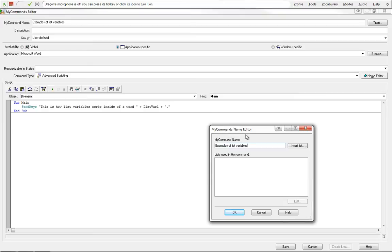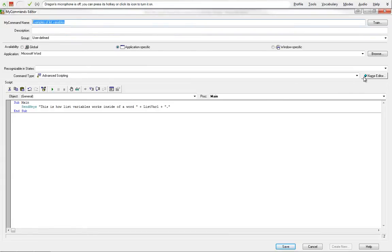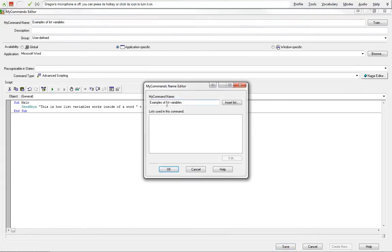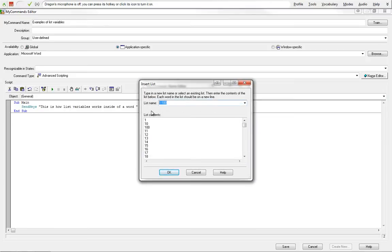This is my commands name editor, which is this my command name example of list variables. If you come out here, you see that this is not grayed out at this point. When we add a list, this actually is going to be grayed out. So we have no lists that are used in this command right now, but we are going to insert a list. And I'm going to make a new list, call it example.